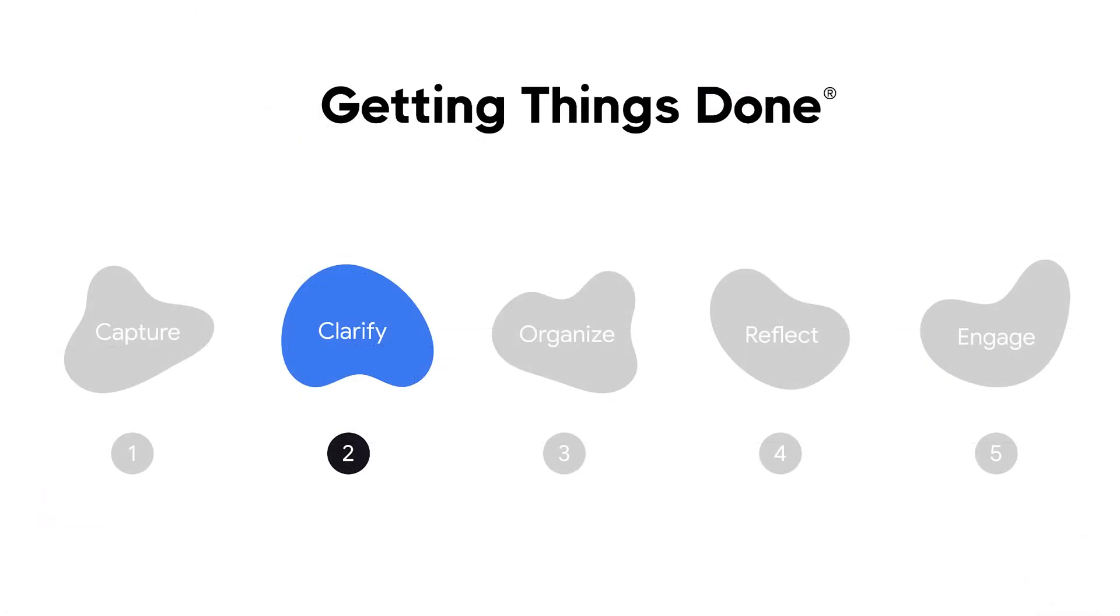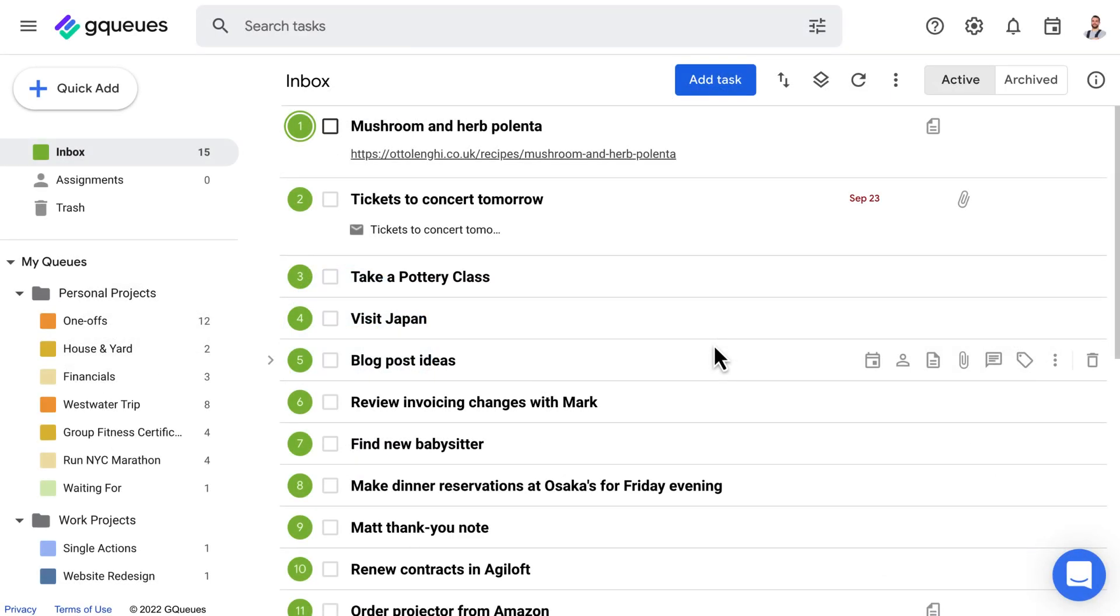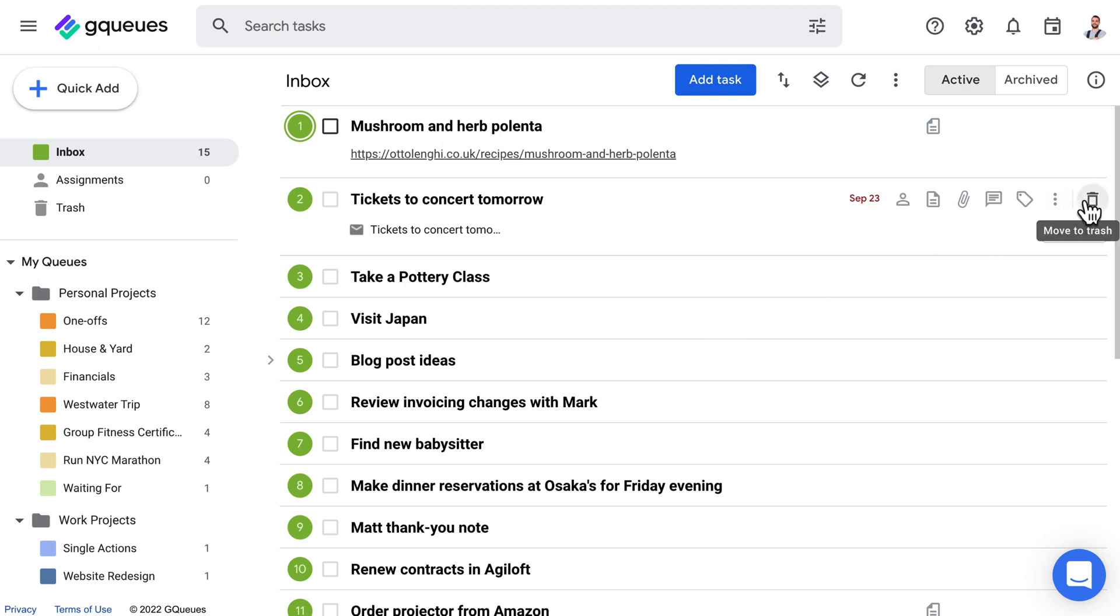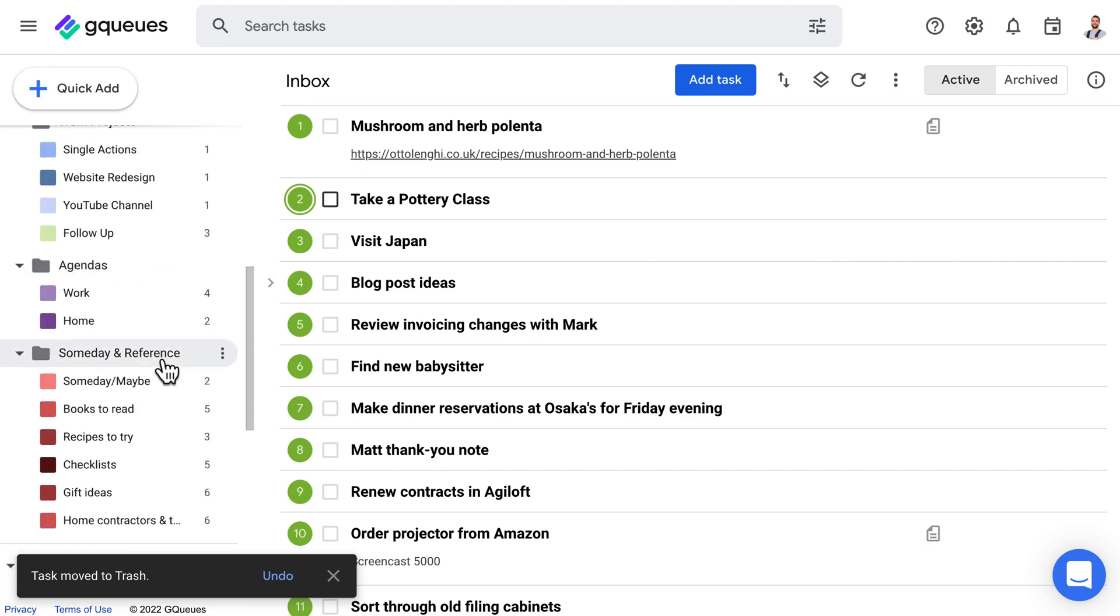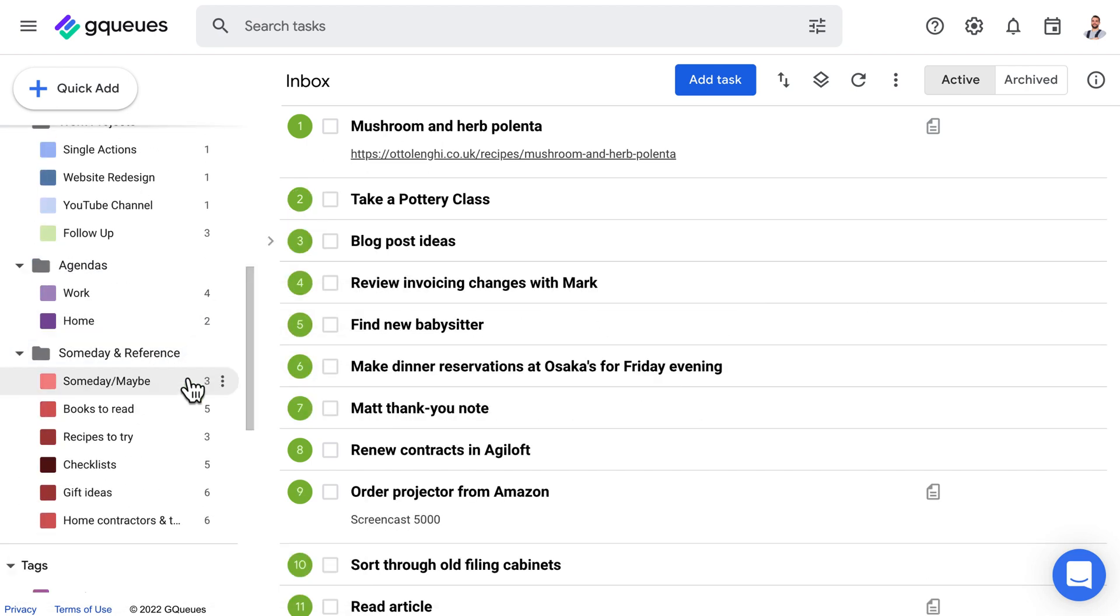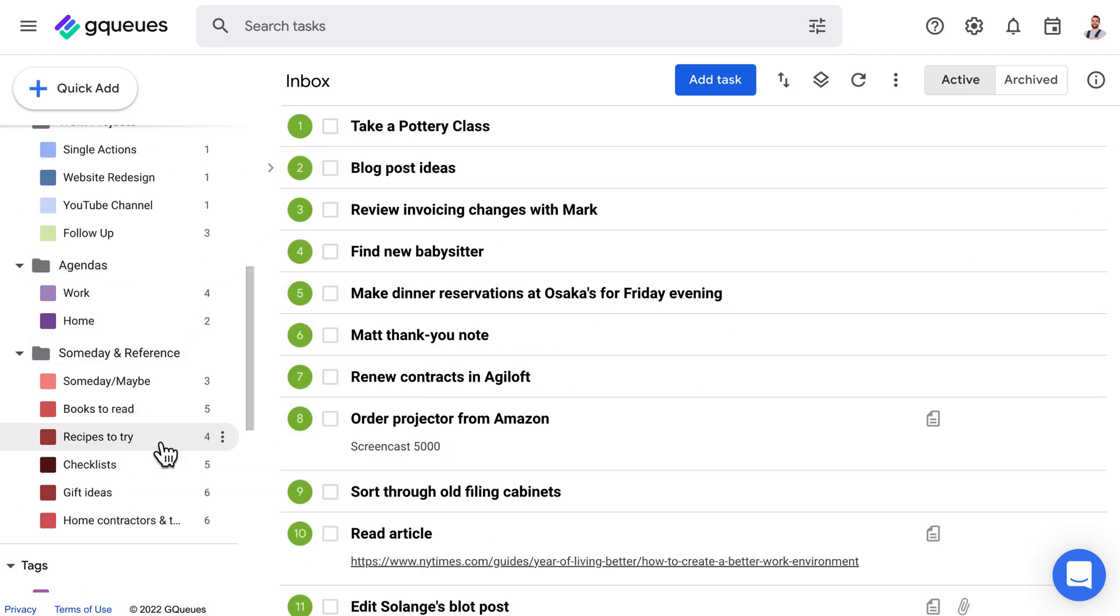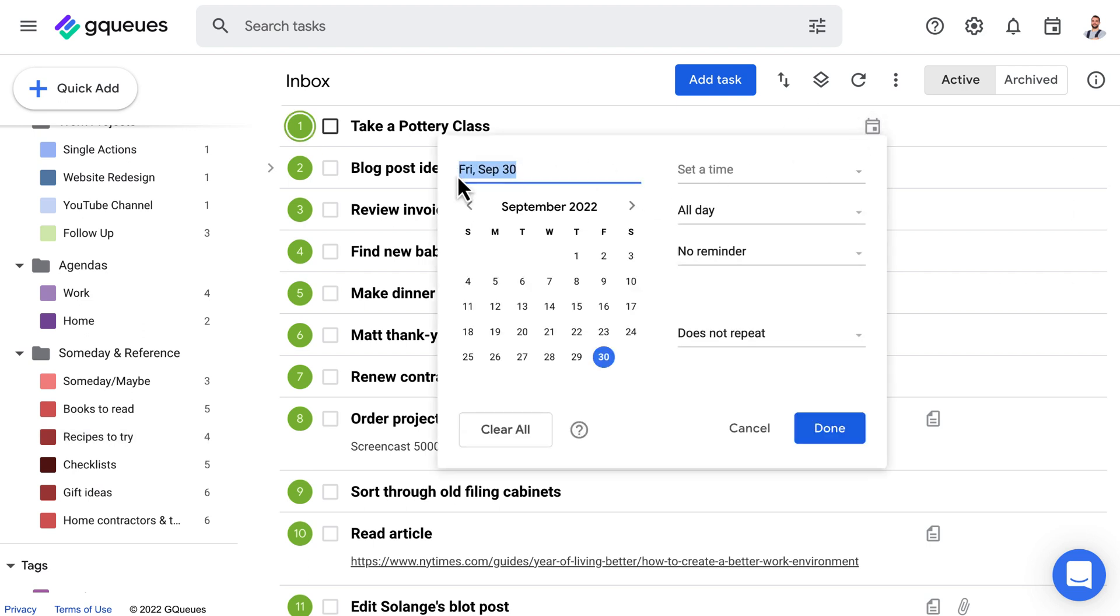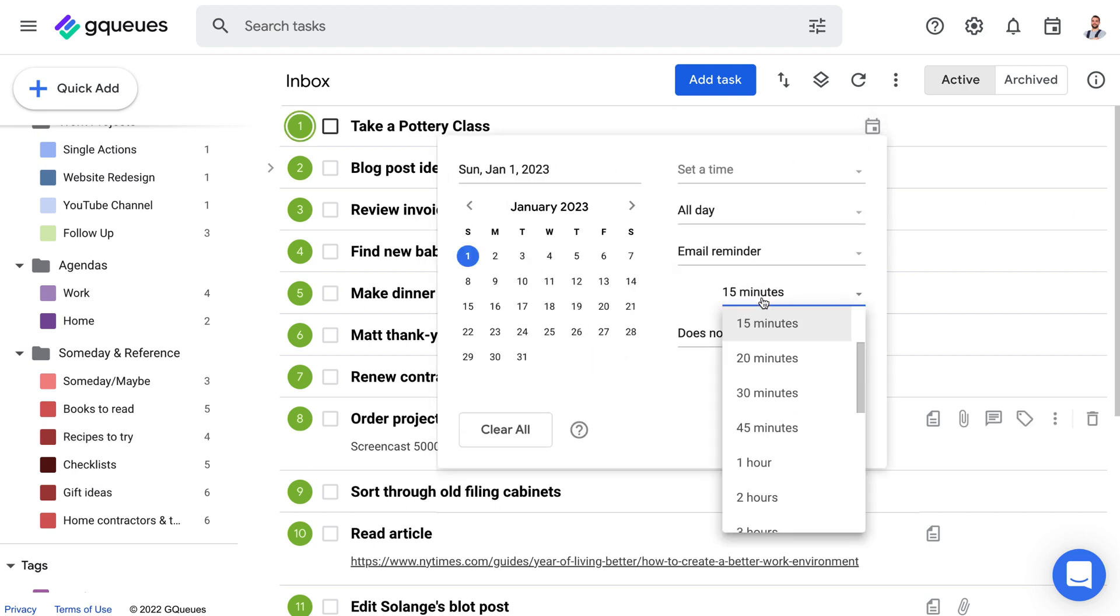Step 2 is clarify. First, ask yourself, is this actionable? If the answer is no, then you have a few options. You can trash it, move it to your someday list to revisit later, or log it away for reference. You should also park reminders for anything you'll want to make sure you pick back up at a designated time.